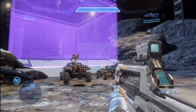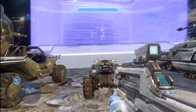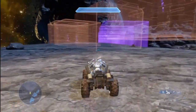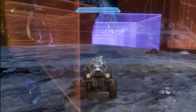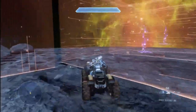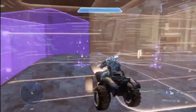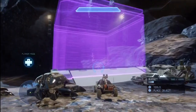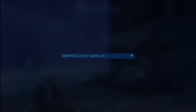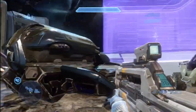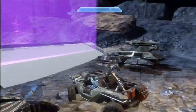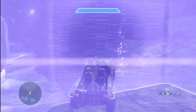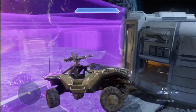Gravity volumes will also affect vehicles. If you go through a hill like this, you can tell it does slightly affect the mongoose handling, but it won't really affect you that much until you're up in the air. I made a jump here — all vehicles will be affected except for the mantis because it's very large. Once you go off the jump, you'll see that the gravity volumes take effect.